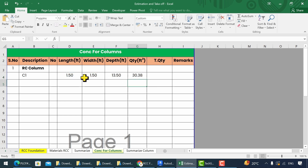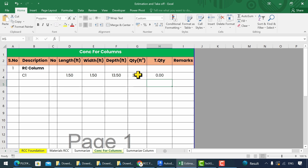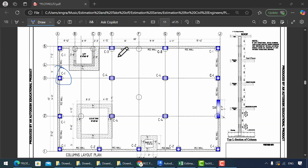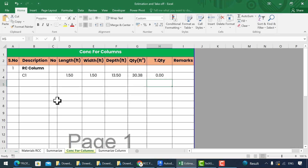For the total quantity of C1, we multiply the number column with the quantity column. Type equal to, then select the number cell and multiply it with the quantity cell, and press Enter to assign the formula. Now let's manually calculate the number of columns from the layout plan and input 7 in the number column.